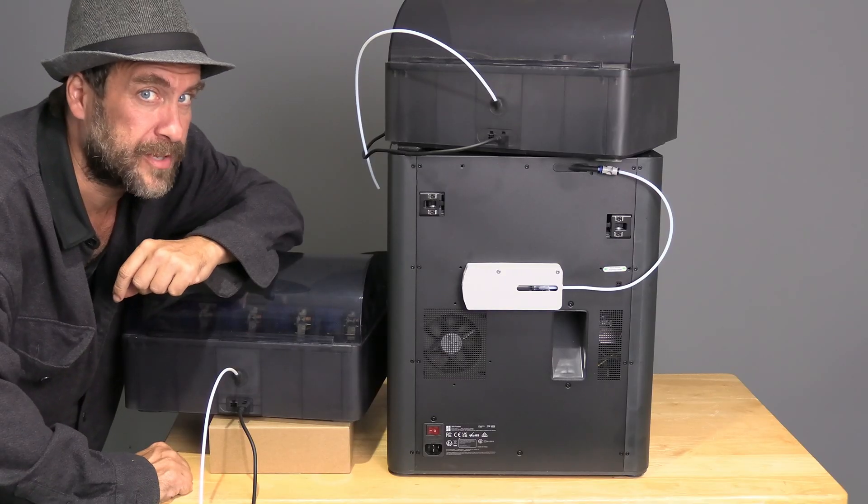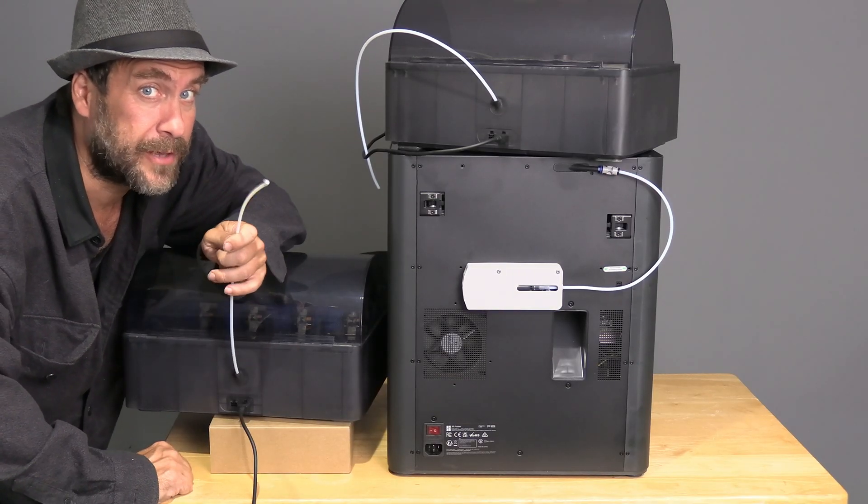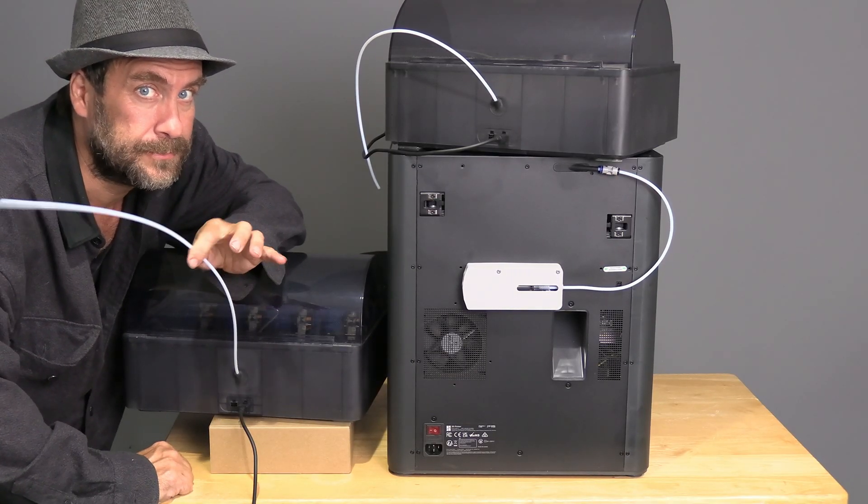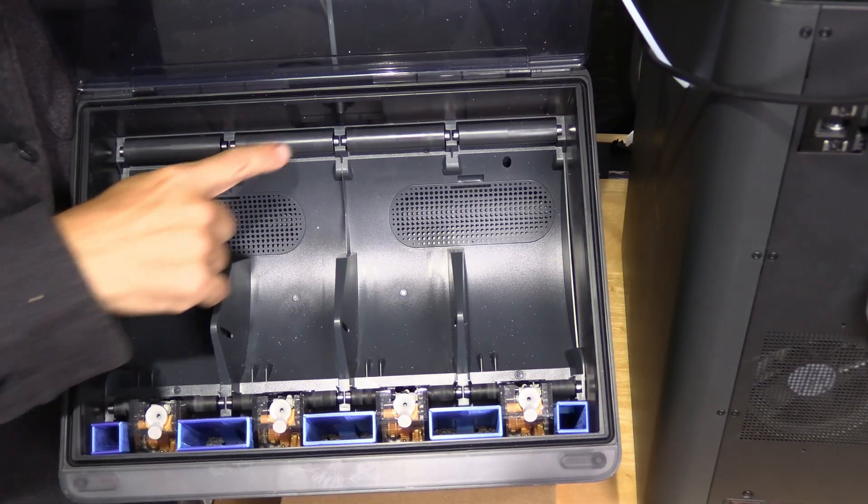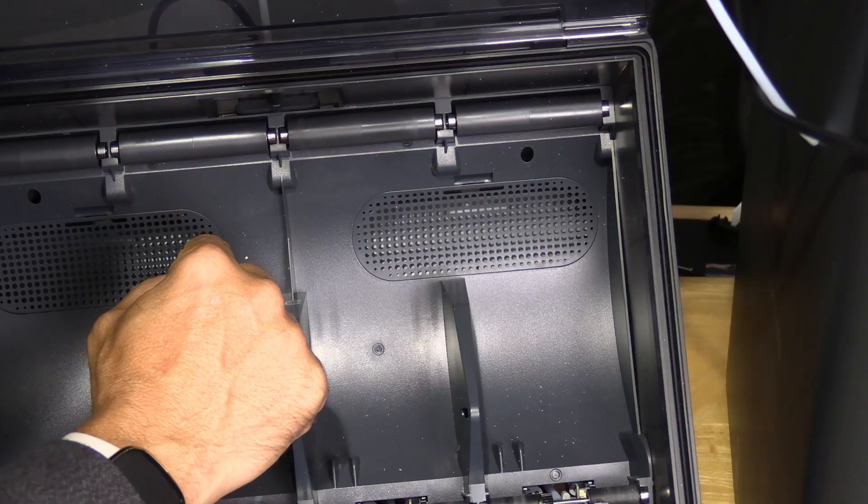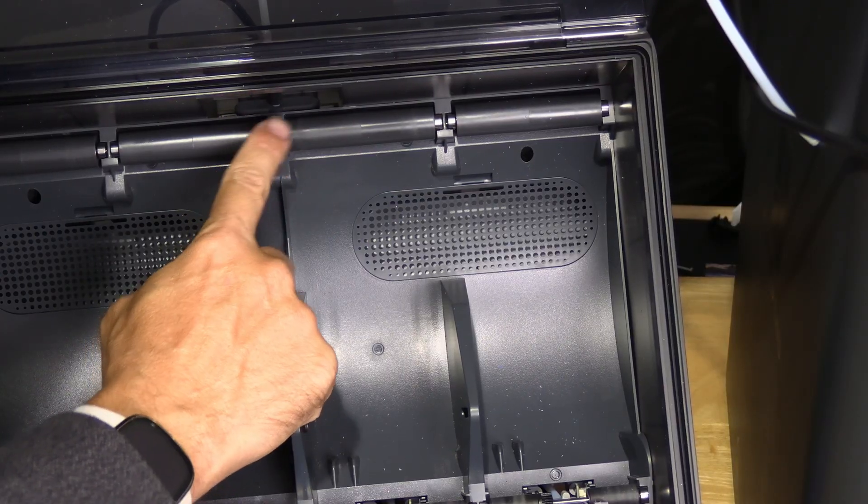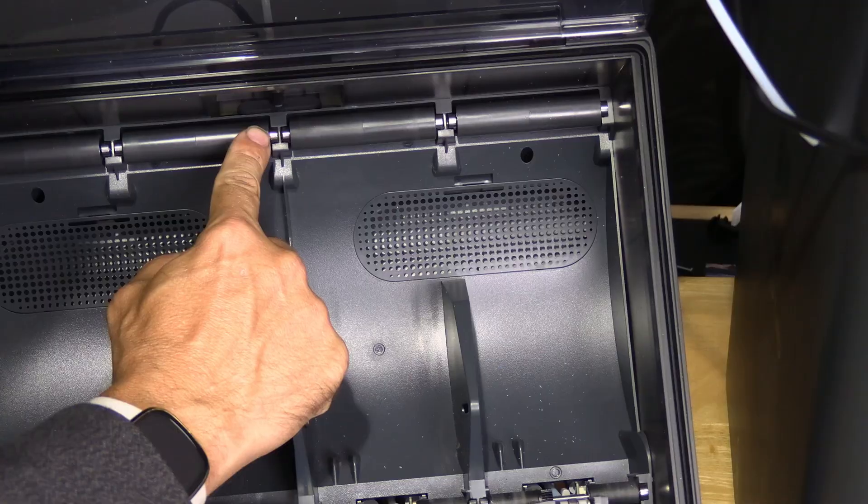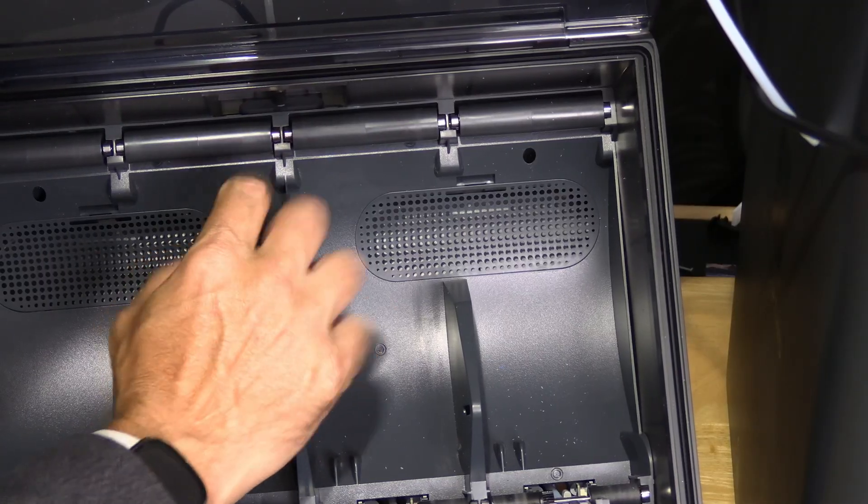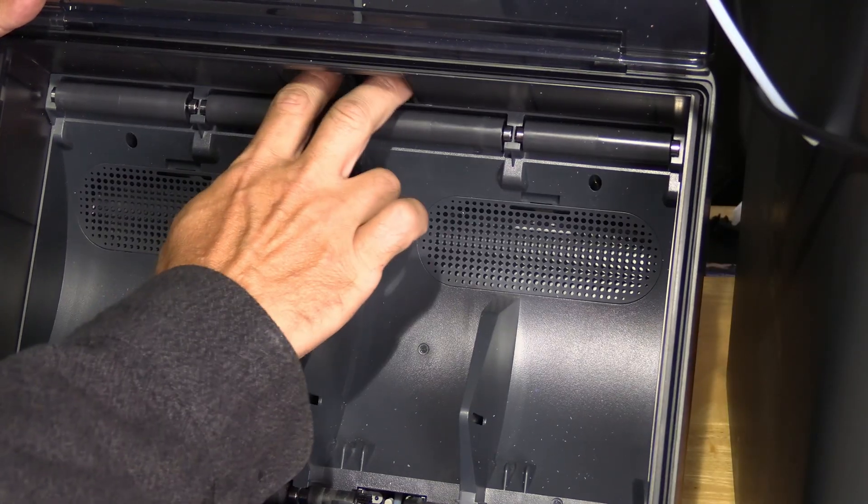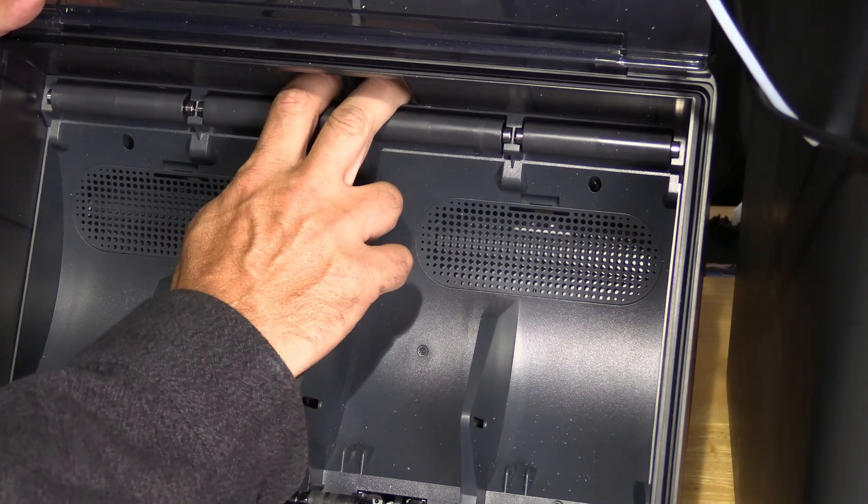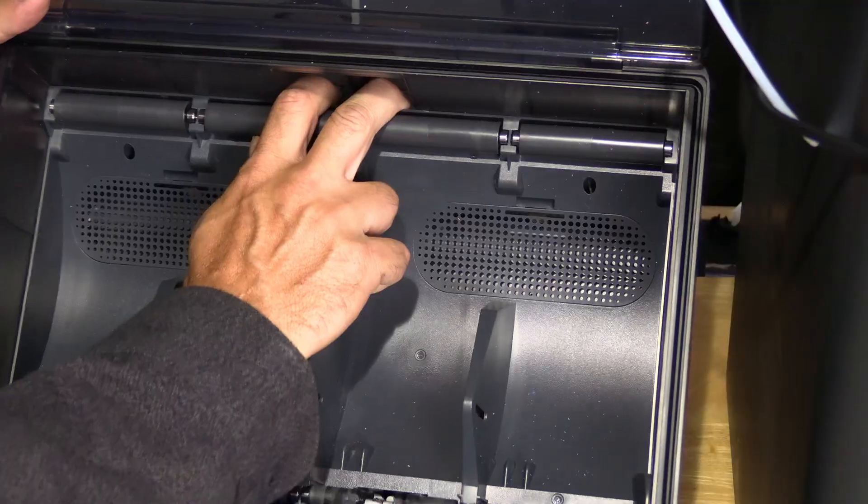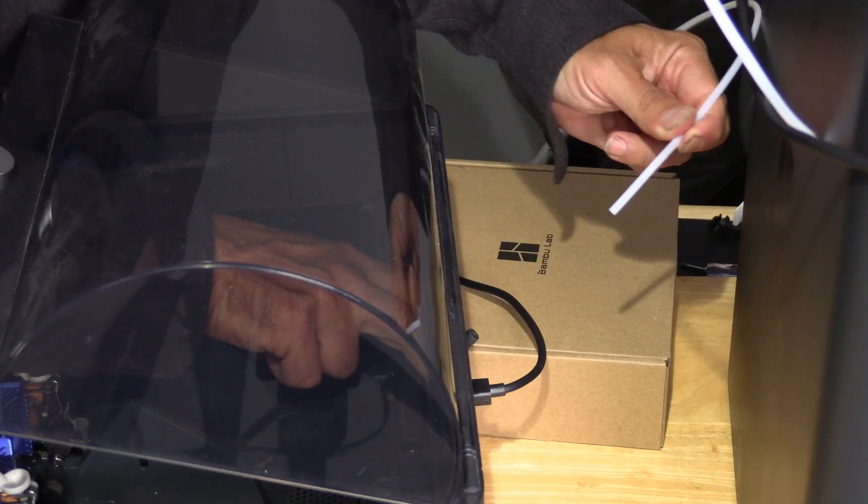Let's go over the process of removing the current tube. Open the AMS and look inside this space. You will see this little rubber piece right here. It's actually a button. Simply reach your fingers into that hole to press the button and pull out the tube.